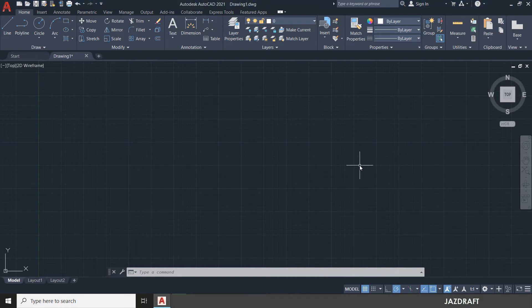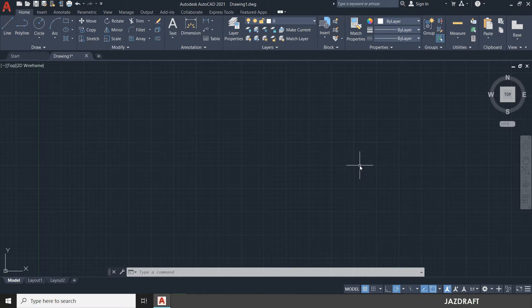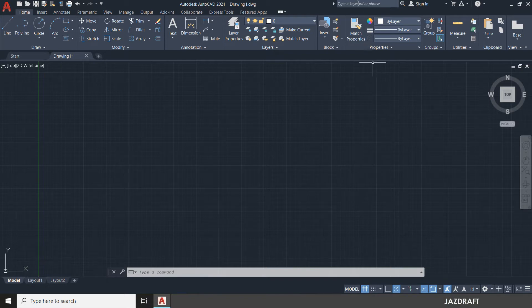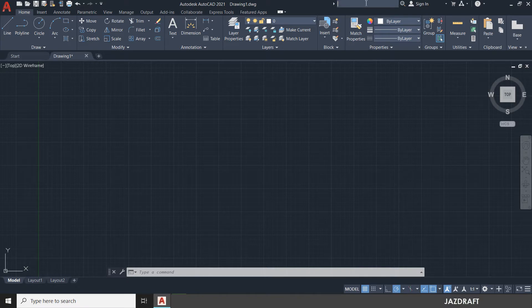You can use the MV Setup command if you have a canvas size of your drawing, a specific canvas size of your drawing. Let's say you have a paper size. Also you can define the MV Setup under this key.